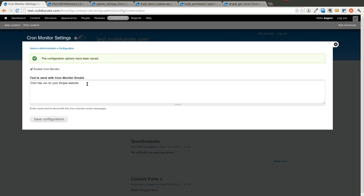And that's it. We now have an administration form on our Drupal site. That is setting variables in the Drupal variables database table. And if you have the ability to look at the database. I urge you to do that. Look at how these values are stored. They're stored in a serialized PHP variable.